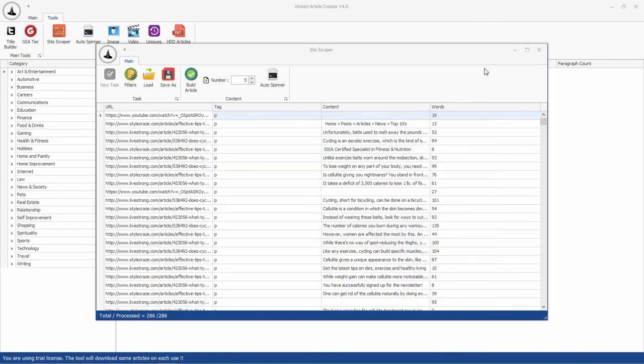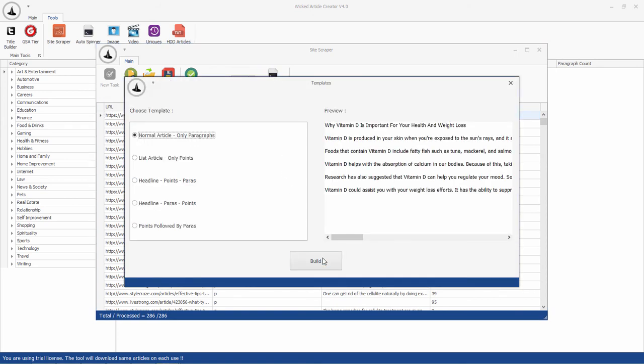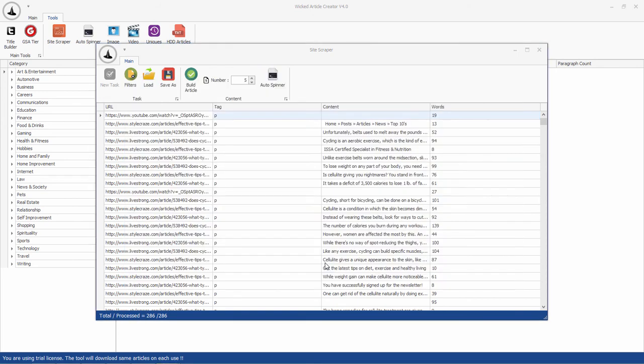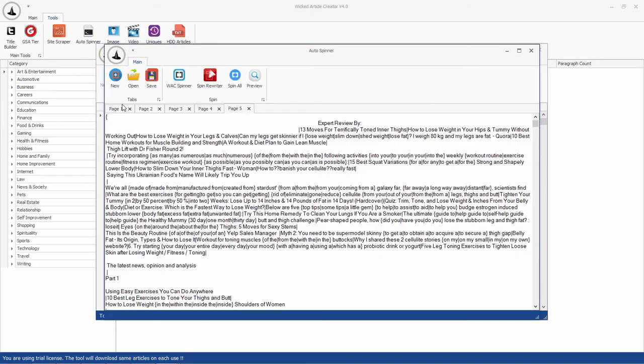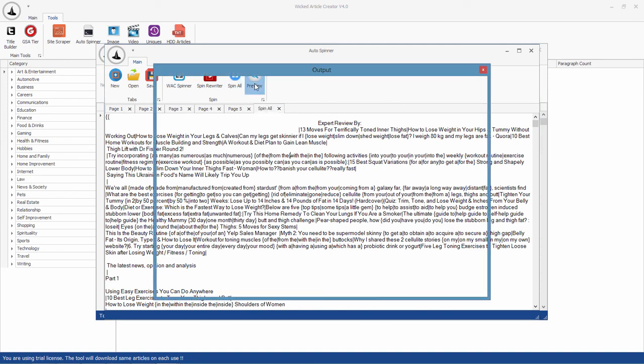You can also create spun articles and open them in AutoSpinner. Since all the articles are already spun, you can click on Spin All button to spin all the articles together and create ultra-spun articles for your SEO project.